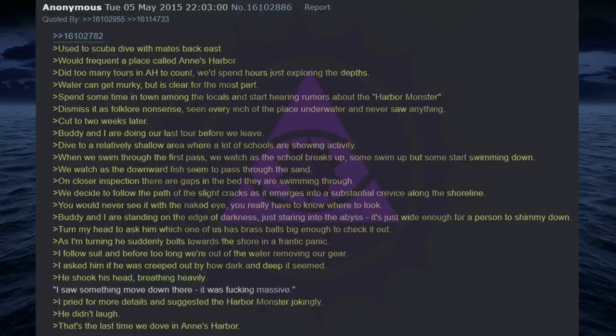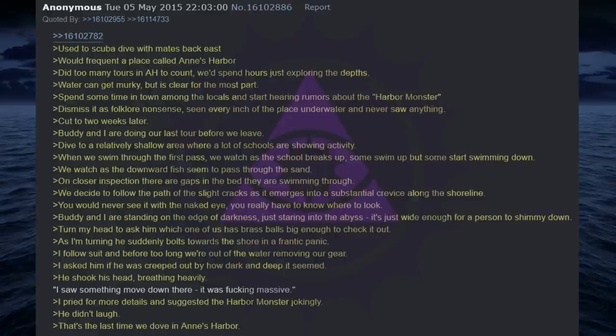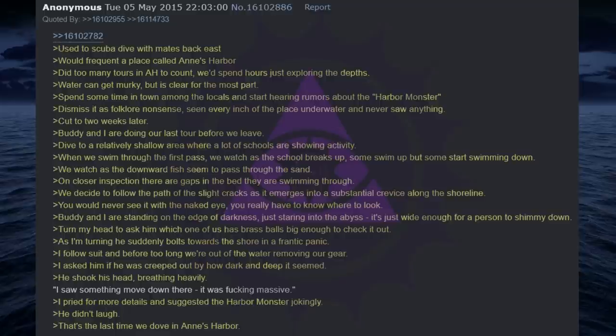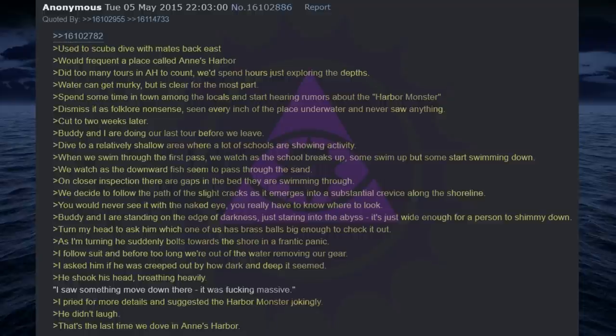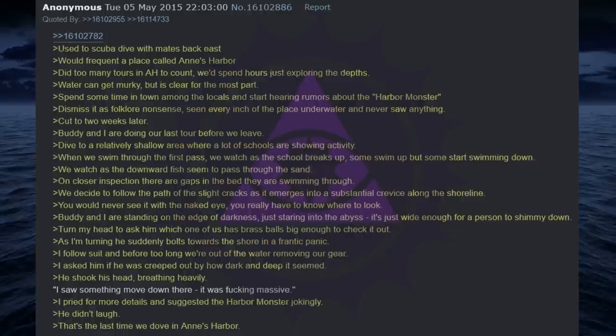Used to scuba dive with mates back east. Would frequent a place called Ends Harbor. Did too many tours in Ends Harbor to count, we'd spend hours just exploring the depths. Water can get murky, but is clear for the most part. Spend some time in town among the locals and start hearing rumors about the harbor monster. Dismiss it as folklore nonsense, seen every inch of the place underwater and never saw anything. Cut to two weeks later.